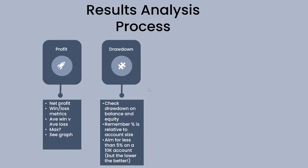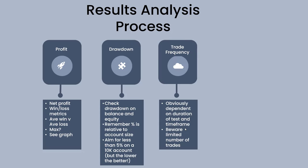After profit, the other things we're looking at is drawdown. We're checking drawdown on balance and equity. Remember percentage is relative to account size, so if you've got 2% on a $10,000 account it'll be 20% on a $1,000 account. As important to look at the dollars. Aim for less than 5% on a $10,000 account is a good yardstick to start with, but obviously the lower the better.